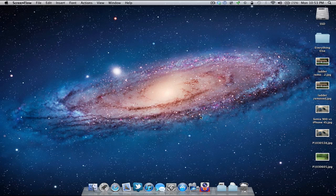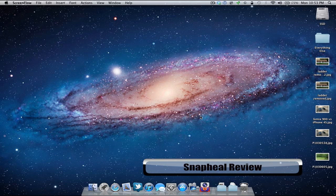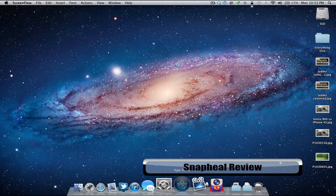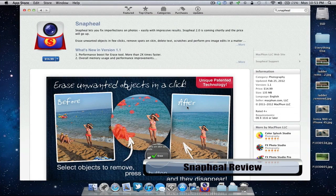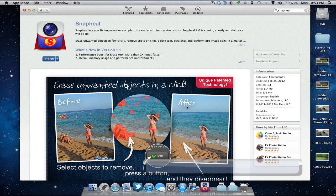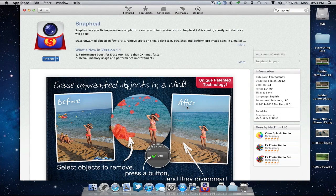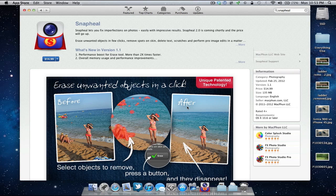Hi everyone, this is Aaron for Zollotech and we're going to take a look at the application Snapheal. Snapheal is $14.99 on the Mac App Store, normally $19.99, but it lets you fix imperfections on your photos easily with impressive results.